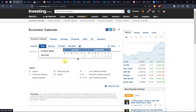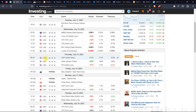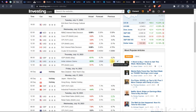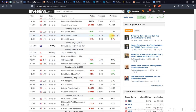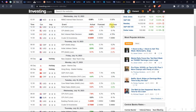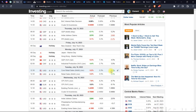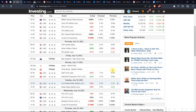Here you can see revision indicators: a dotted line below a release means there was a revision. A dotted line in red means the previous number was revised lower, and a dotted line in green means the previous number was revised higher.